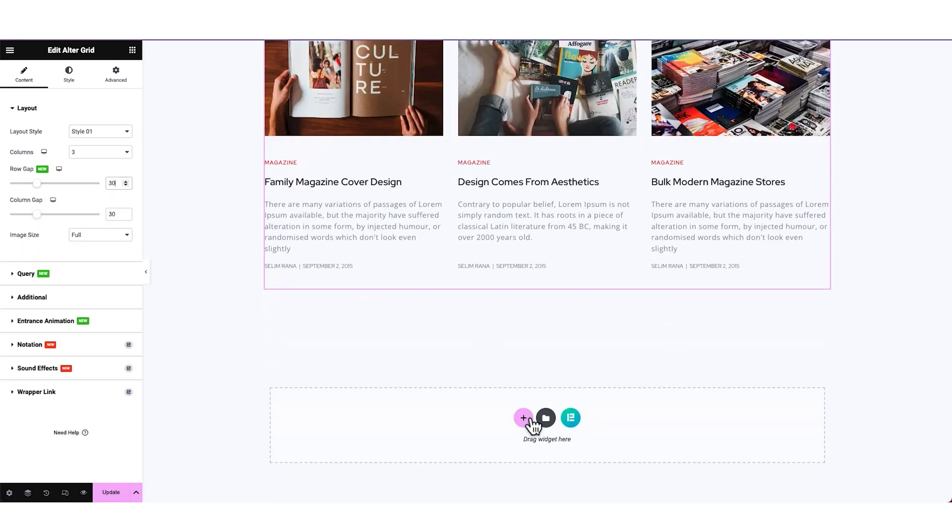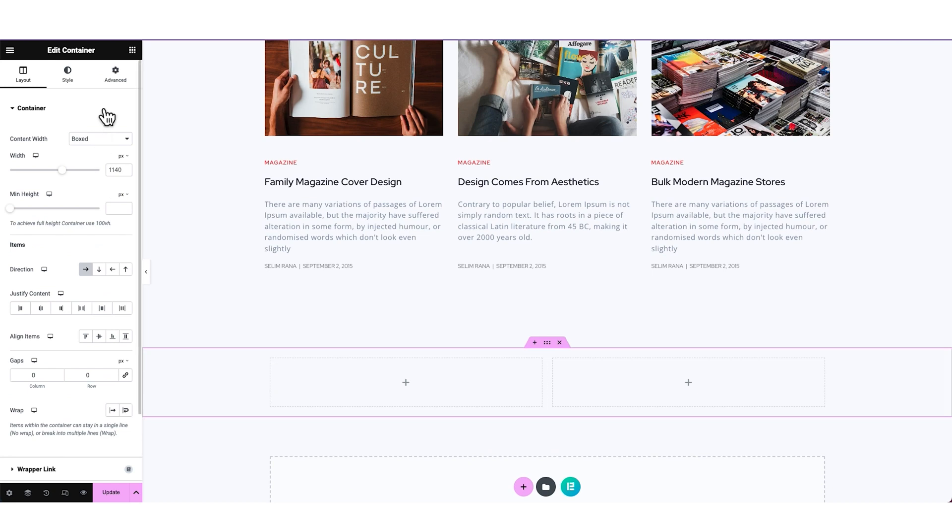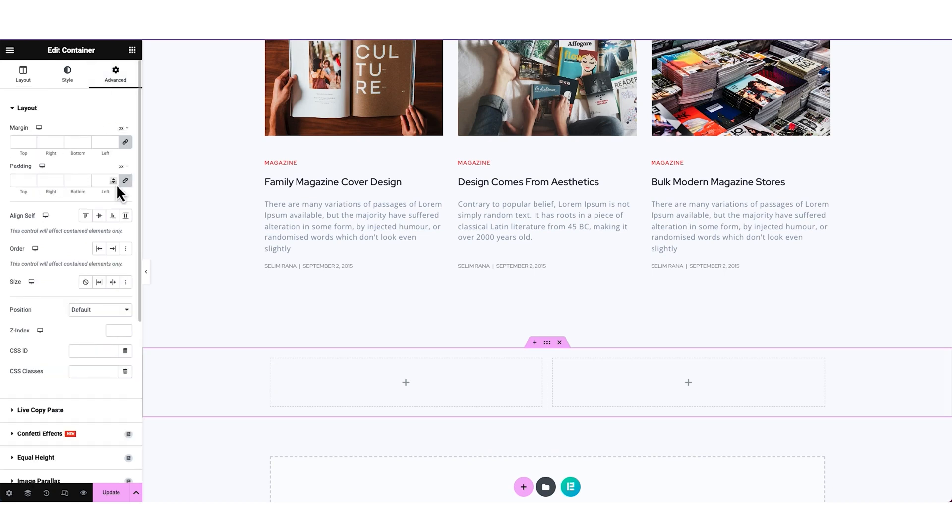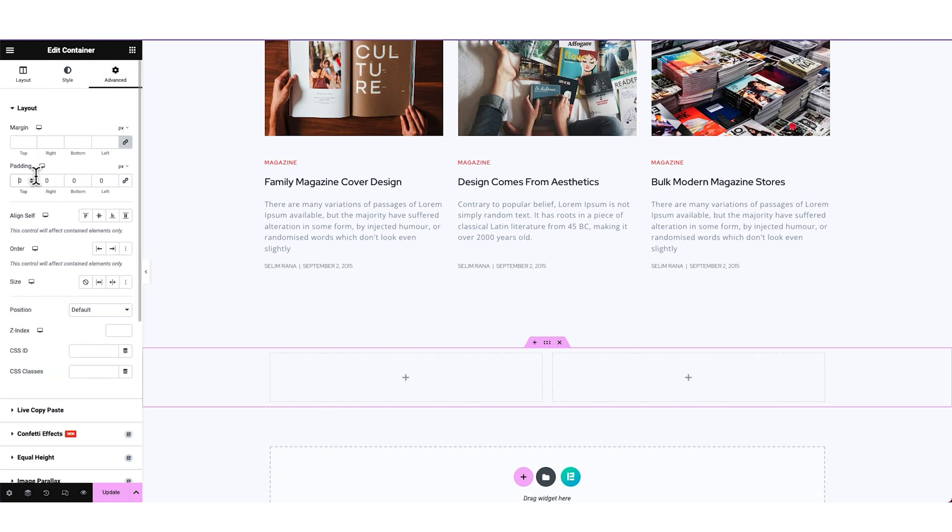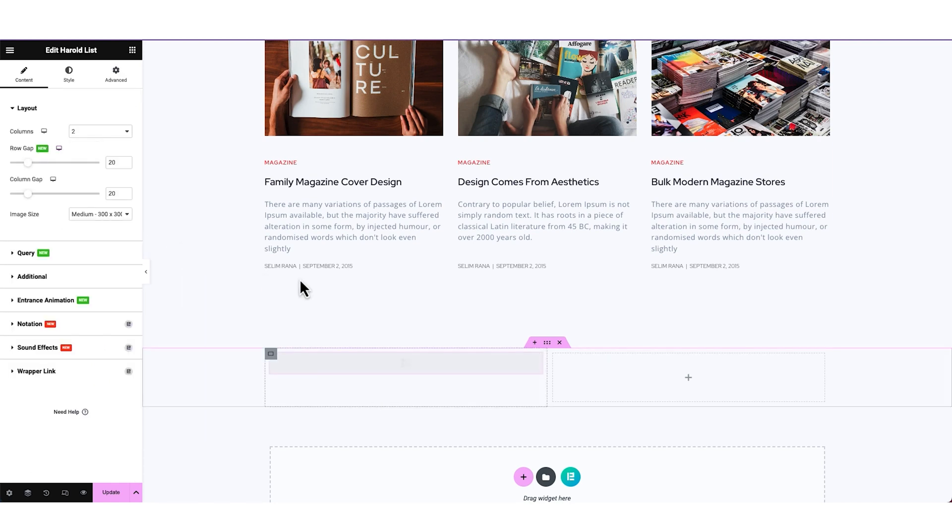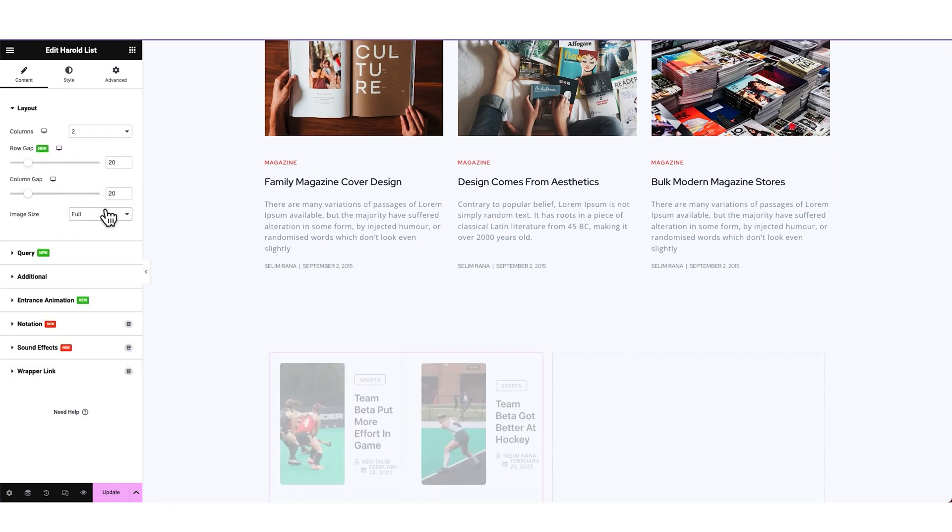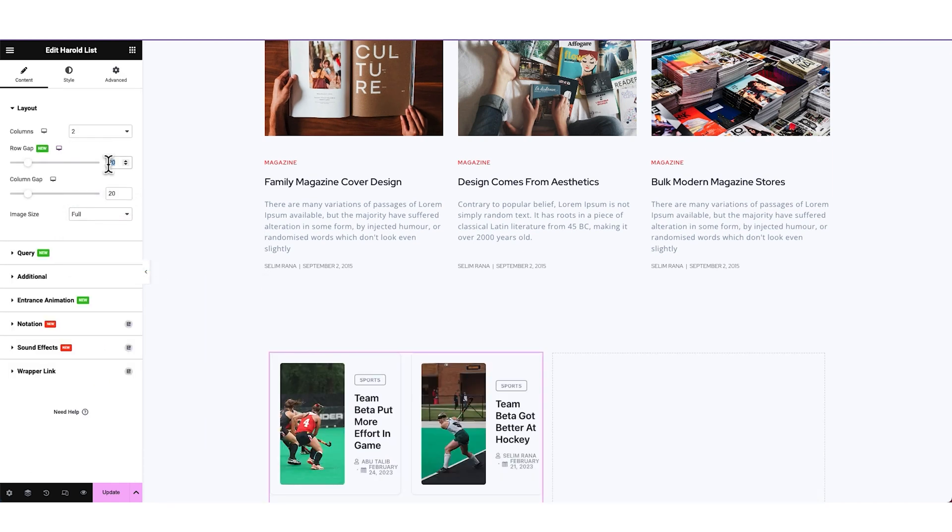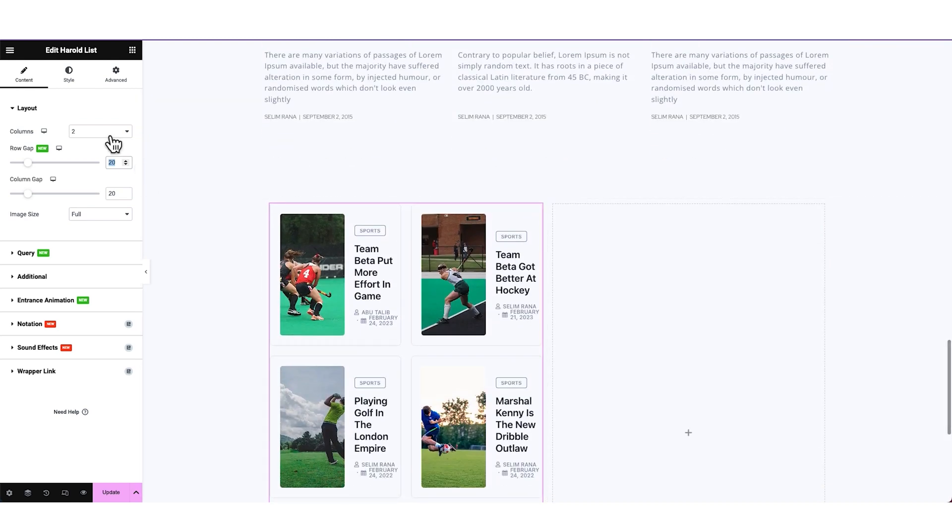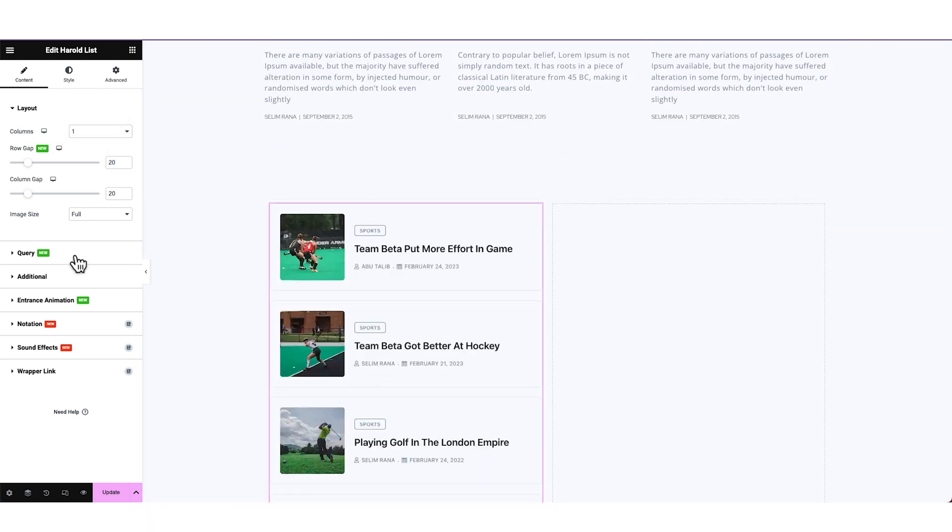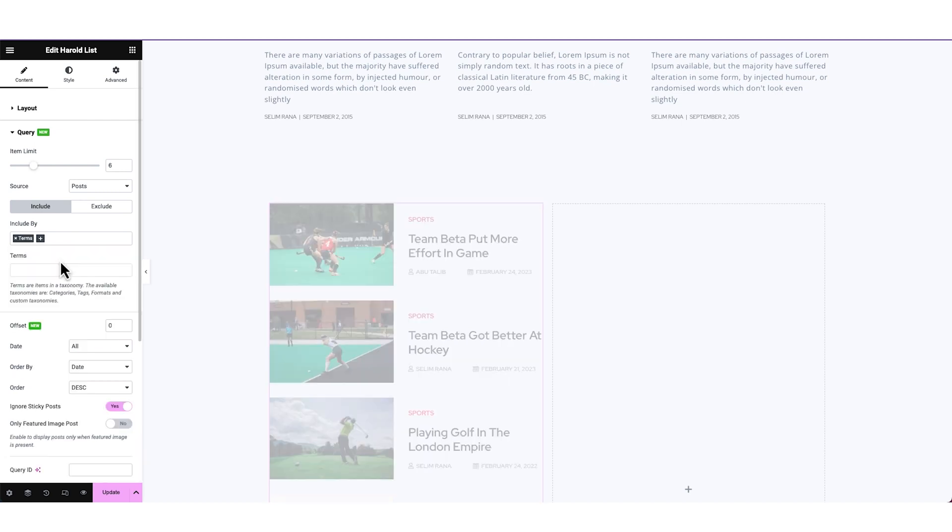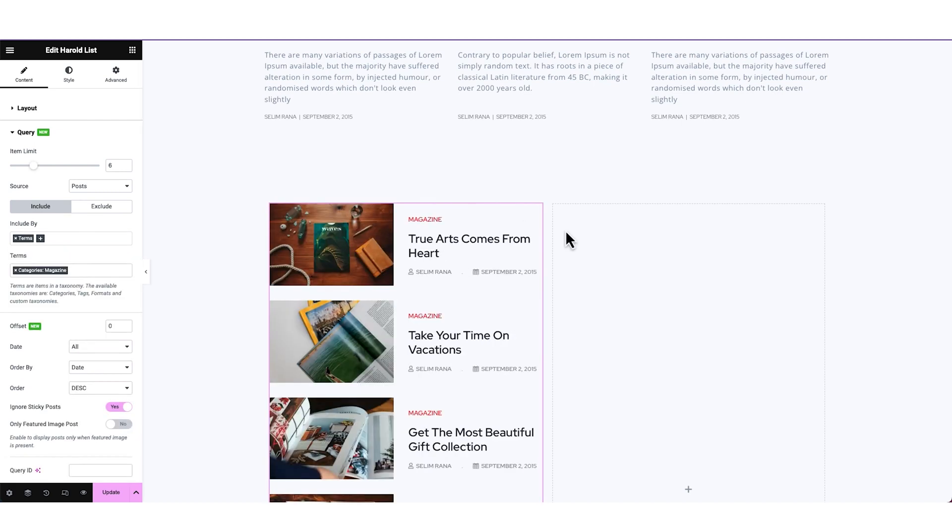Then let's add another double container Flexbox below, configuring the container padding. Now putting the Herald List widget on the left side container. Same as before, changing to one column layout and pasting the style from demo. Also configuring the query to show specific post categories.